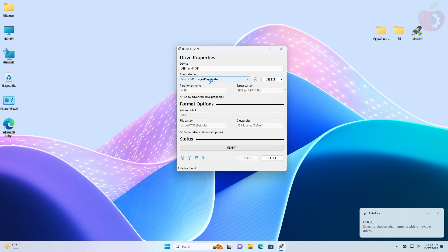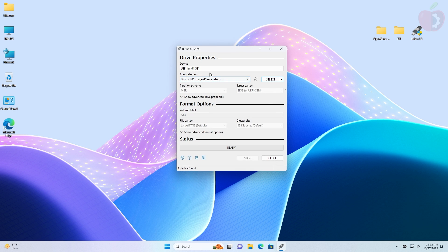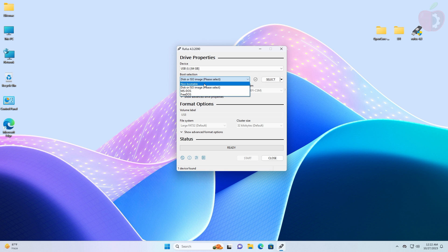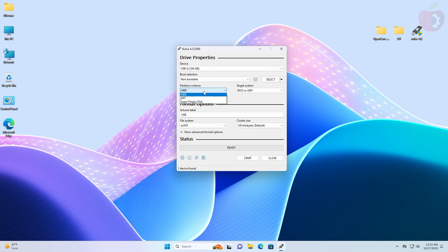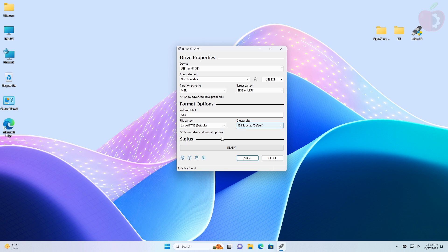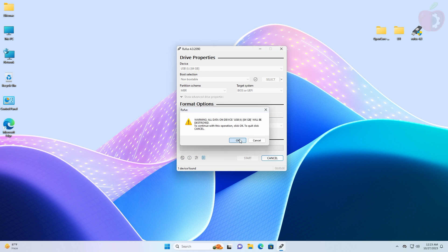In the Rufus window, select your USB from the dropdown. Then select non-bootable from the dropdown list under boot selection. Set the partition scheme to MBR and the target system to BIOS. Under the format options section, set the file system to large FAT32, change the volume label to EFI, and then click on Start. Click OK to erase the USB.